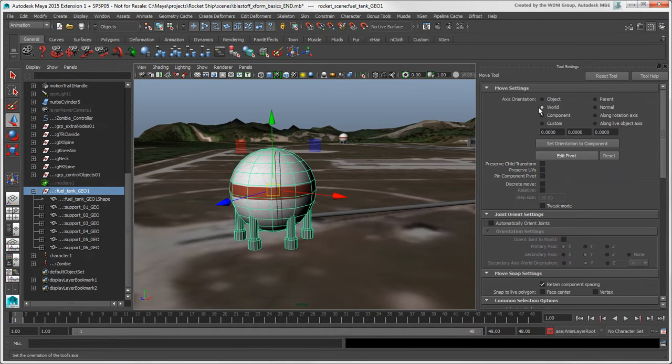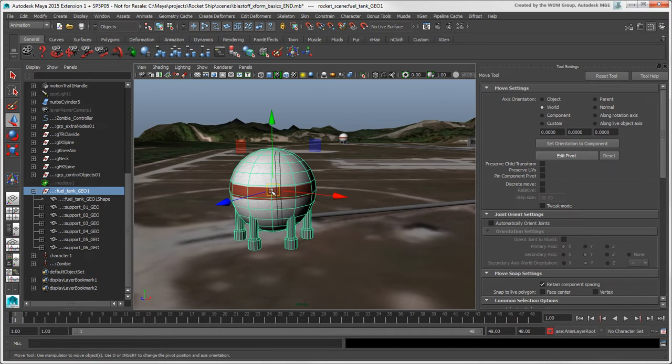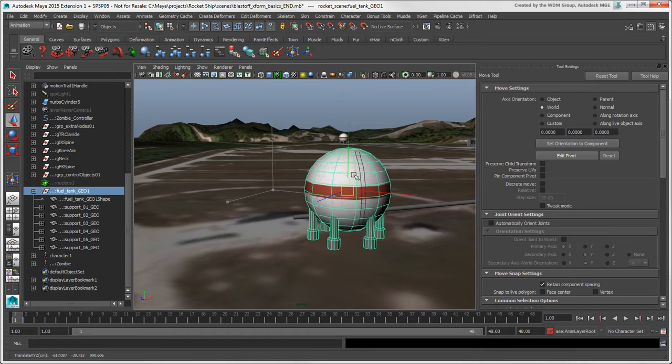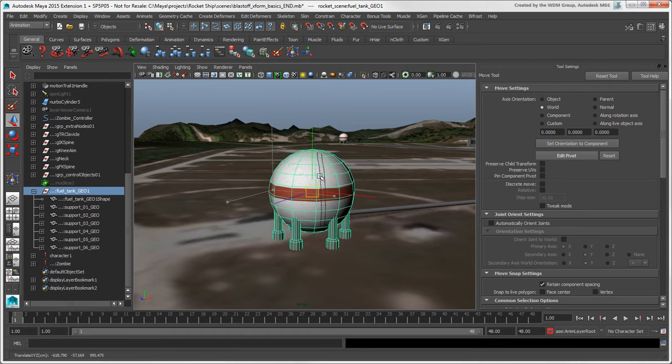World mode is like global mode in Softimage and transforms the object in relation to the global axes. By default, the Move tool works in World mode.